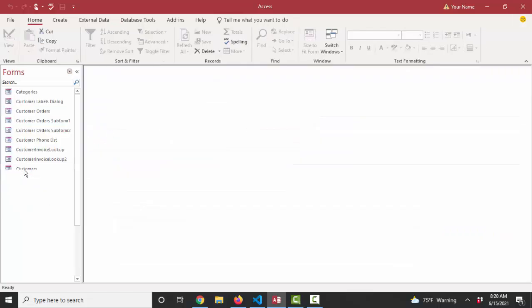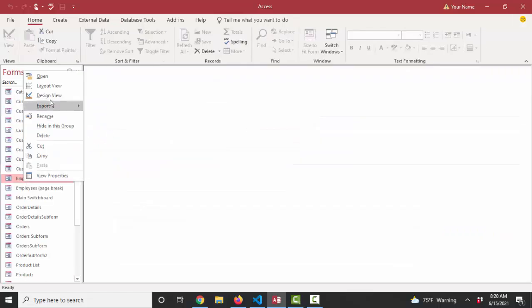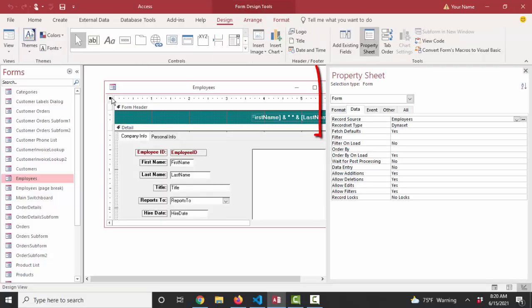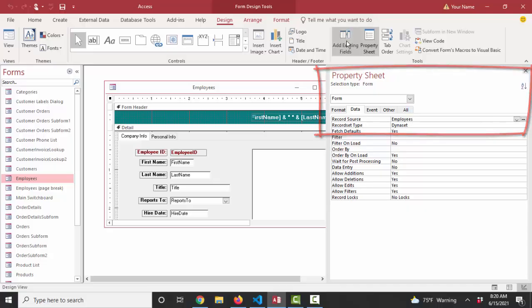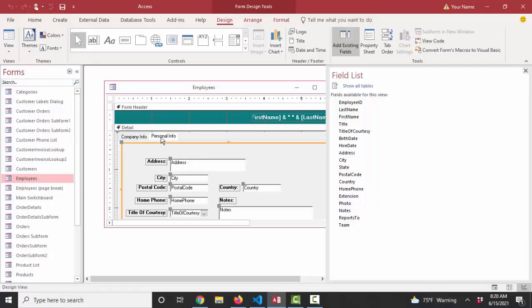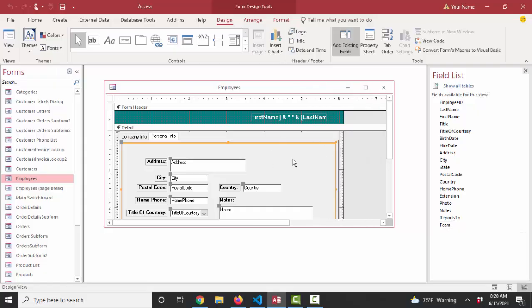Now I'm going to go back and open up that employees form, which is based on that table. And I can tell that by looking at the property sheet of the form on the data tab, the record source is employees. All of the fields, the employees table are going to be available for me. I'm going to go to that personal info tab and add that team field right back up here as option buttons.